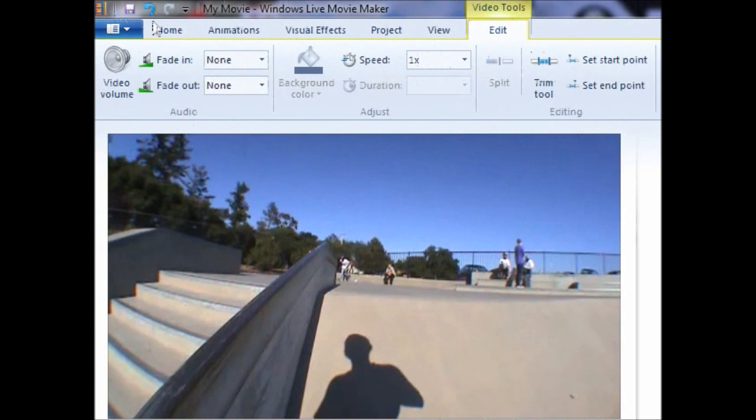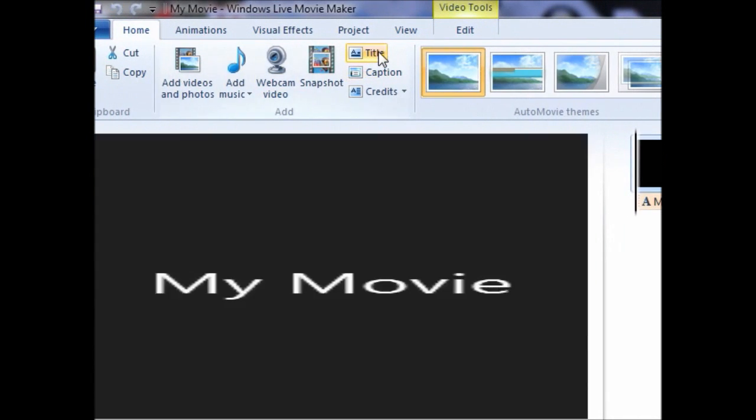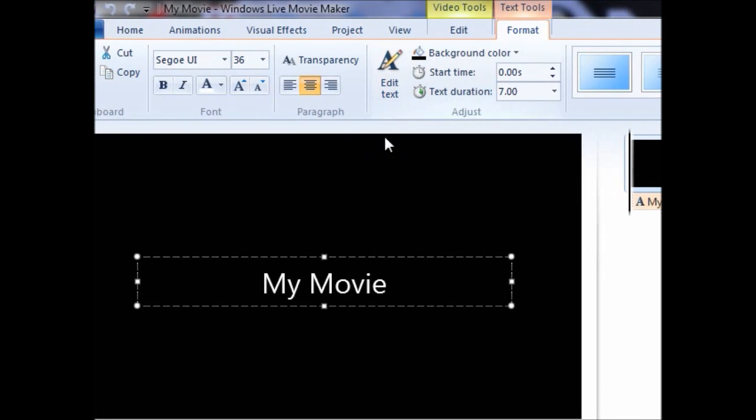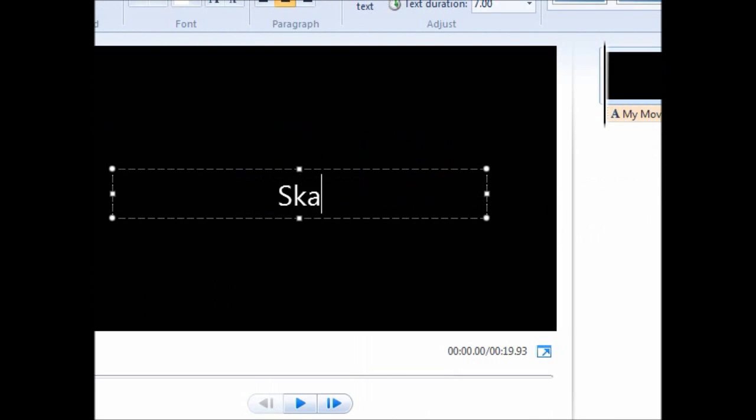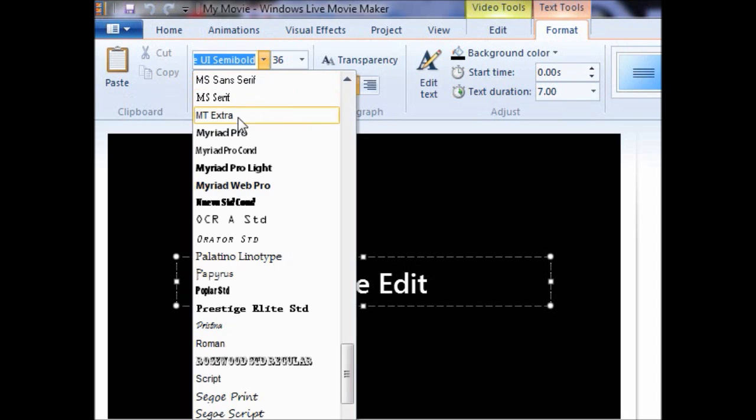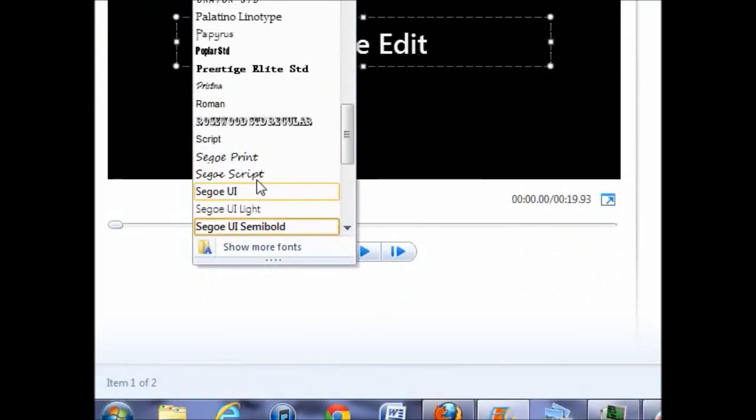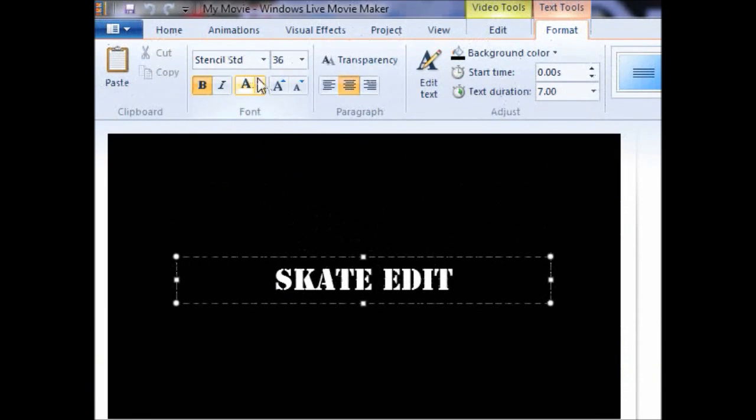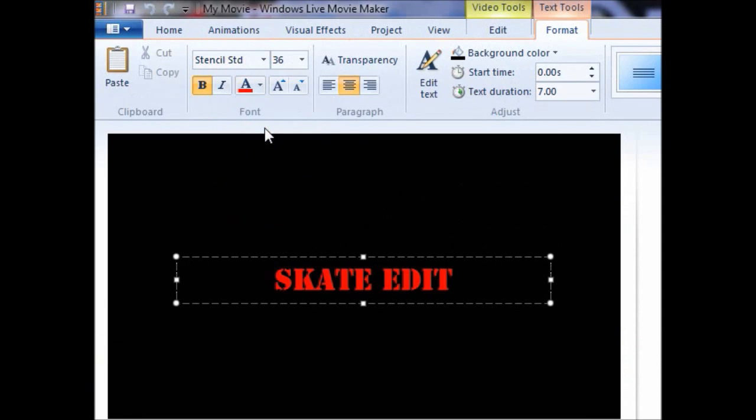To create an intro, you click home, then title. The clip for an intro will show up in the timeline. Click over in the preview screen to edit what it will say. Once you have typed that, you can choose font, color, and a few other basic options.